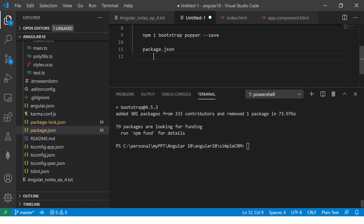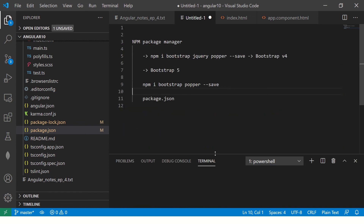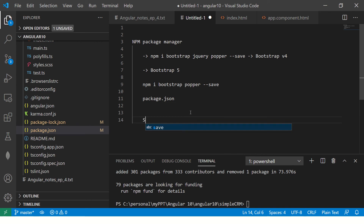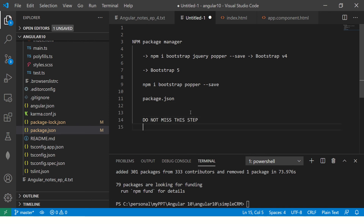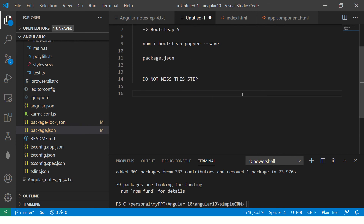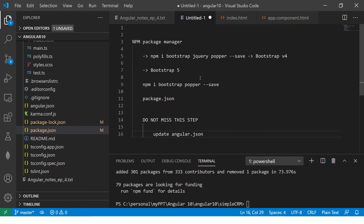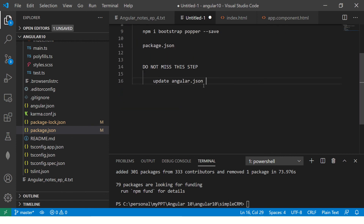So far so good — that's step one, installing the package. Step two is the important one — do not miss this step. The second step is to update angular.json. If you don't do this, your Bootstrap will not work in your application. Just installing the packages is not enough — you have to update the angular.json file.